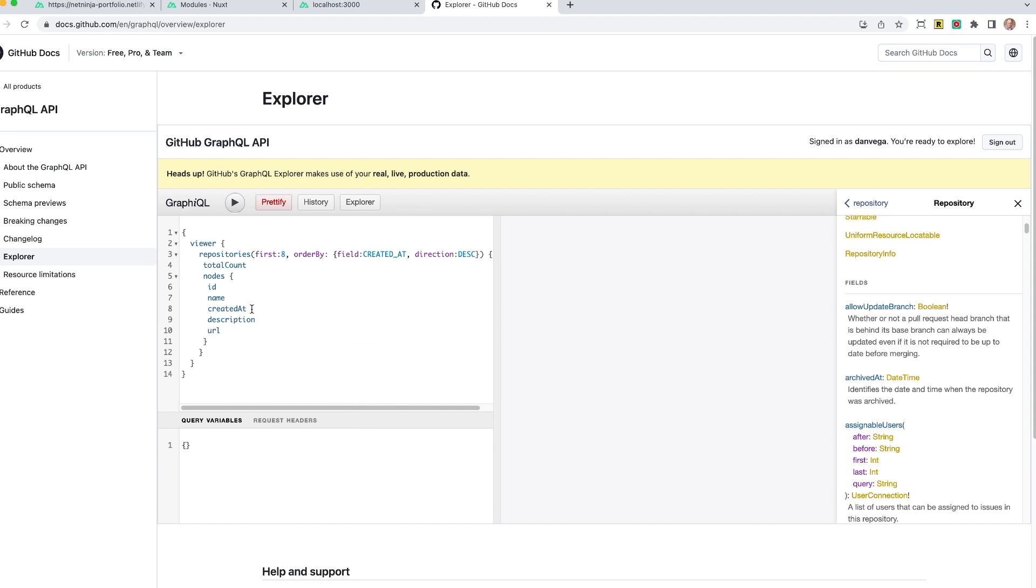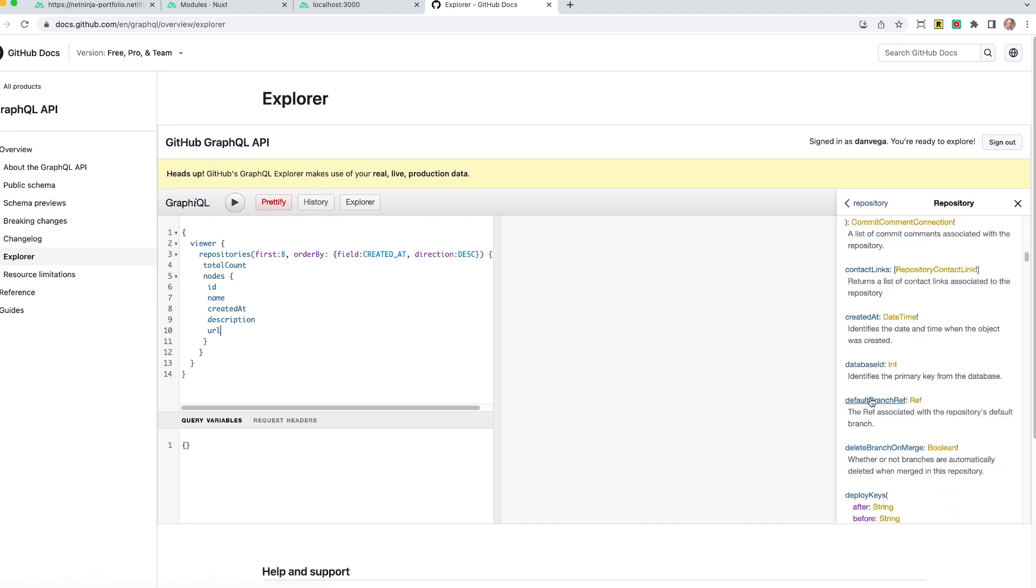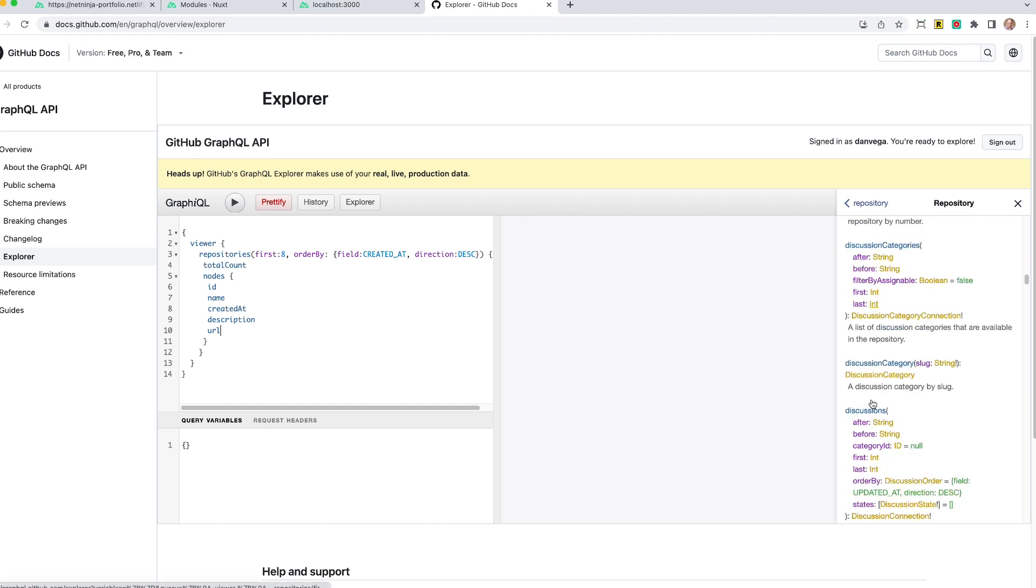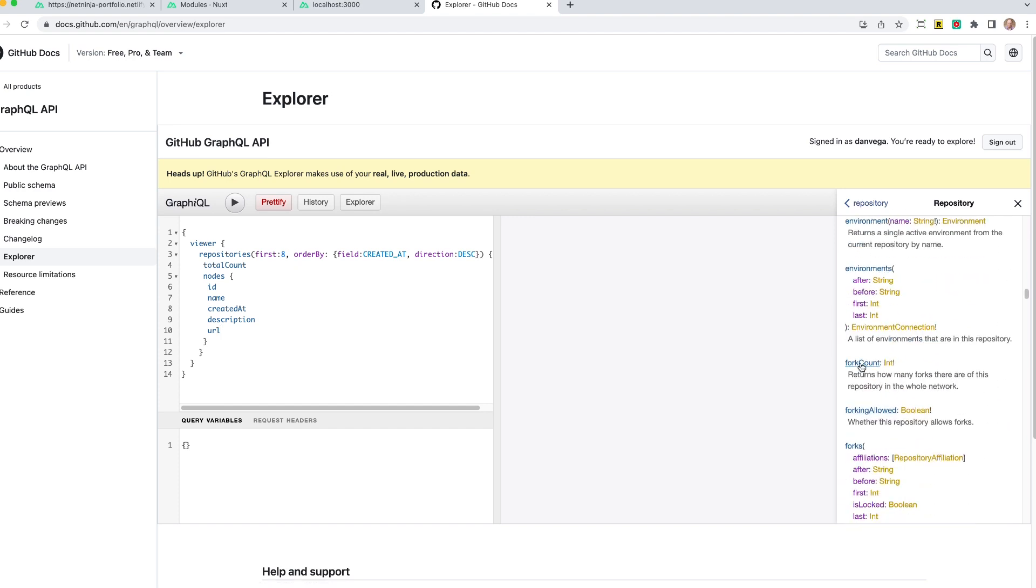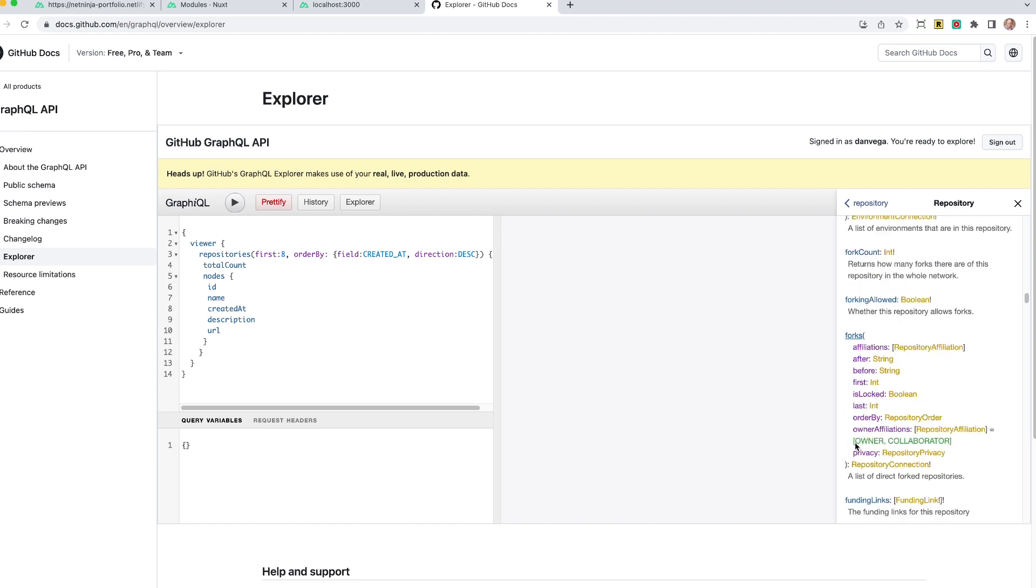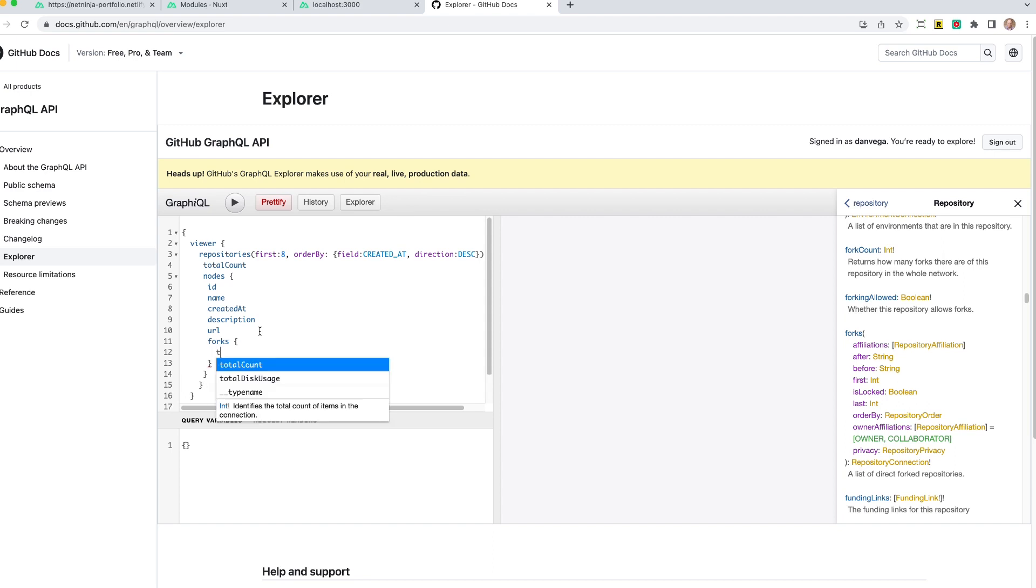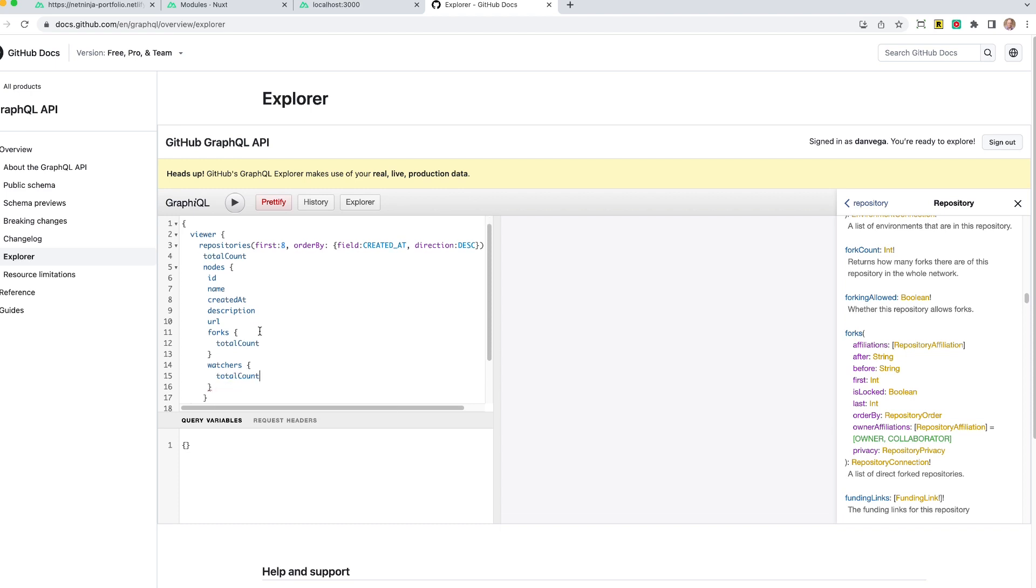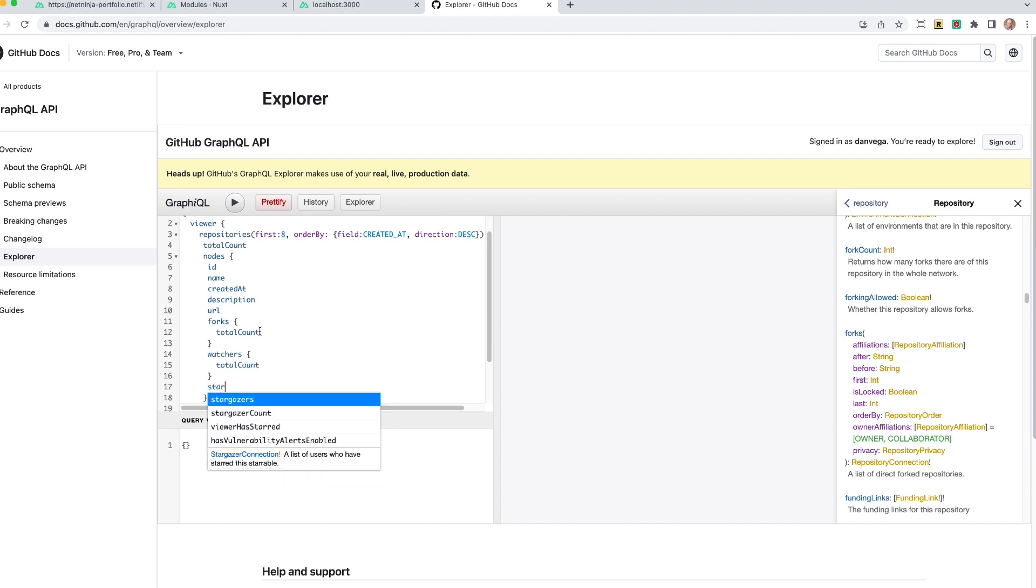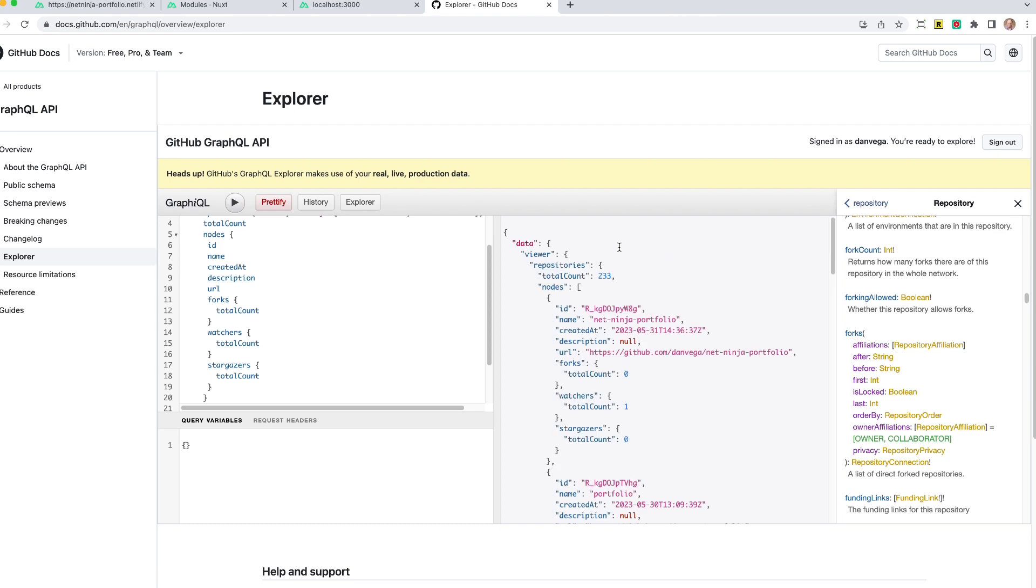And then this is where we get into kind of the graph stuff. So again, if you look down the repository side, you may see things like forks. So forks is not just a field. It's another object type. Forks has a bunch of information on it as well. So if you want to get information about forks, you can, but we need to say exactly what information we want back. In this case, I just want the total count. I want to find out how many people have forked this repository. Same with watchers. I want to find out the total count and also same with stargazers, which is the number of stars. So I want the total count for that. So if we go ahead and run this, we'll see that we have our total count is 233.